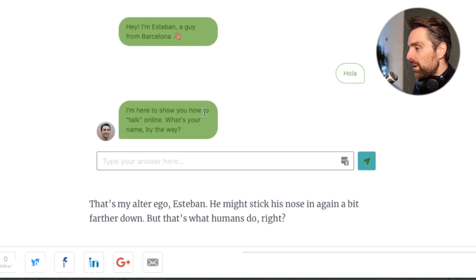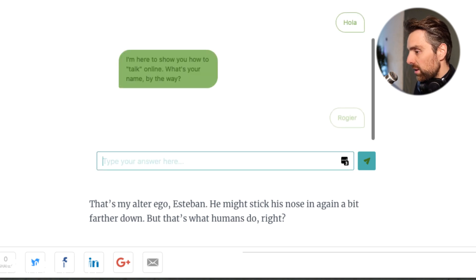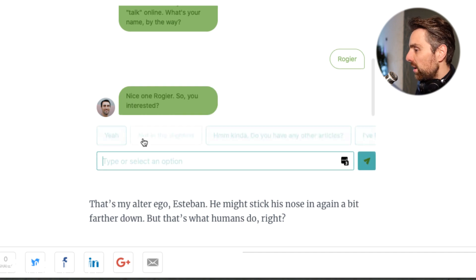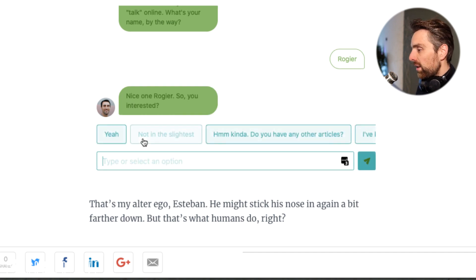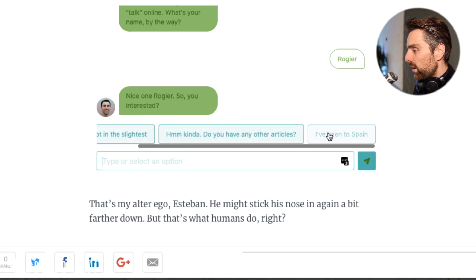'I'm here to show you how to talk online. What's your name by the way?' My name is Rogier. Okay, and you see what happens - you get a conversation and he can direct the conversation in any way.